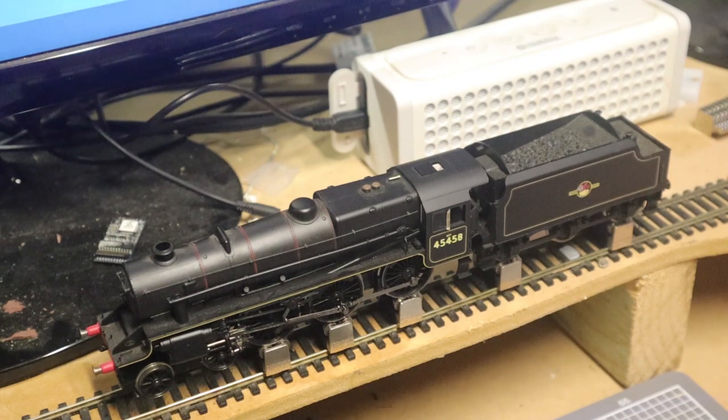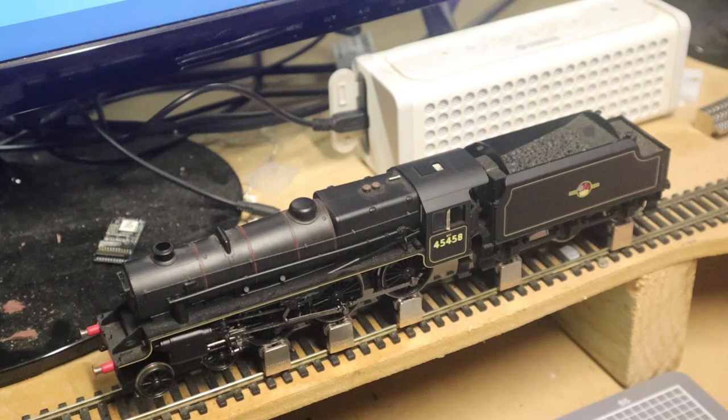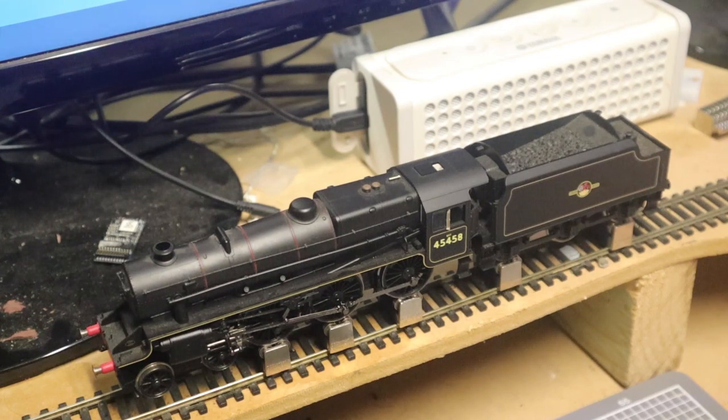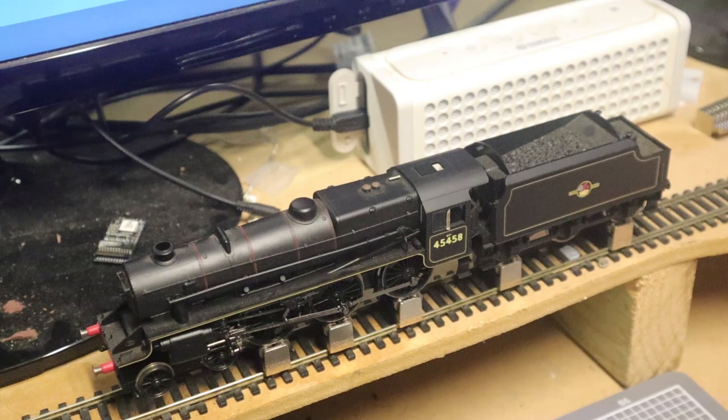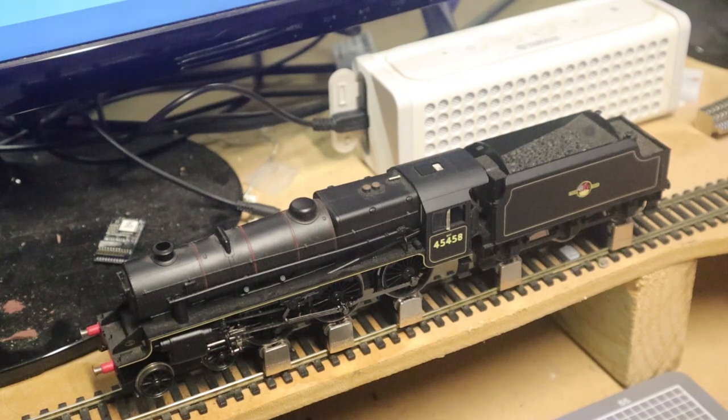So I picked up a LokSound V4—apologies, a LokPilot Version 4—and this thing is hopefully going to run a lot better.